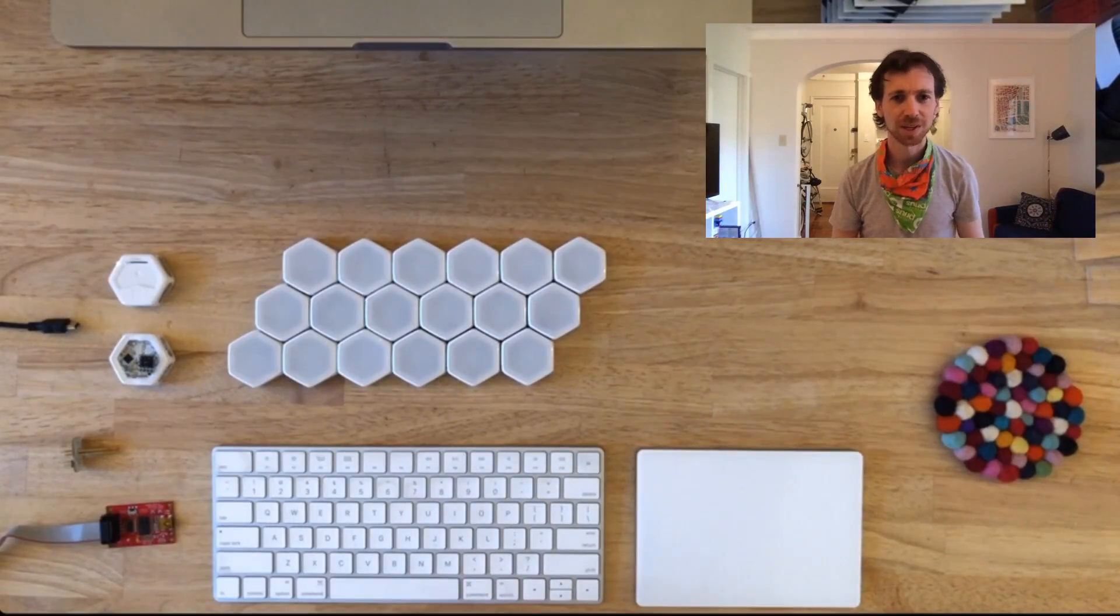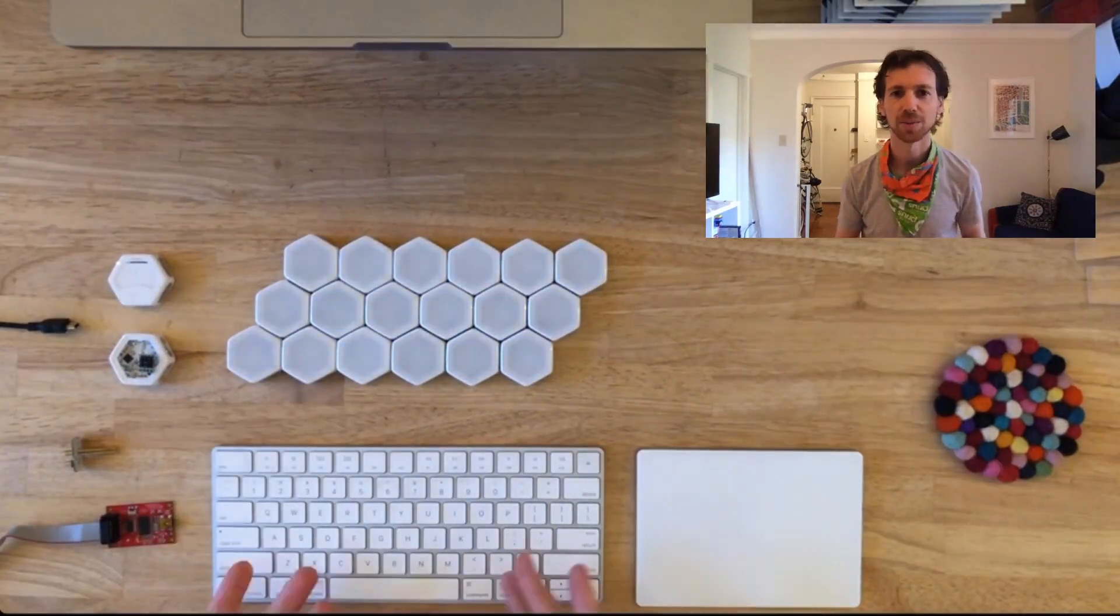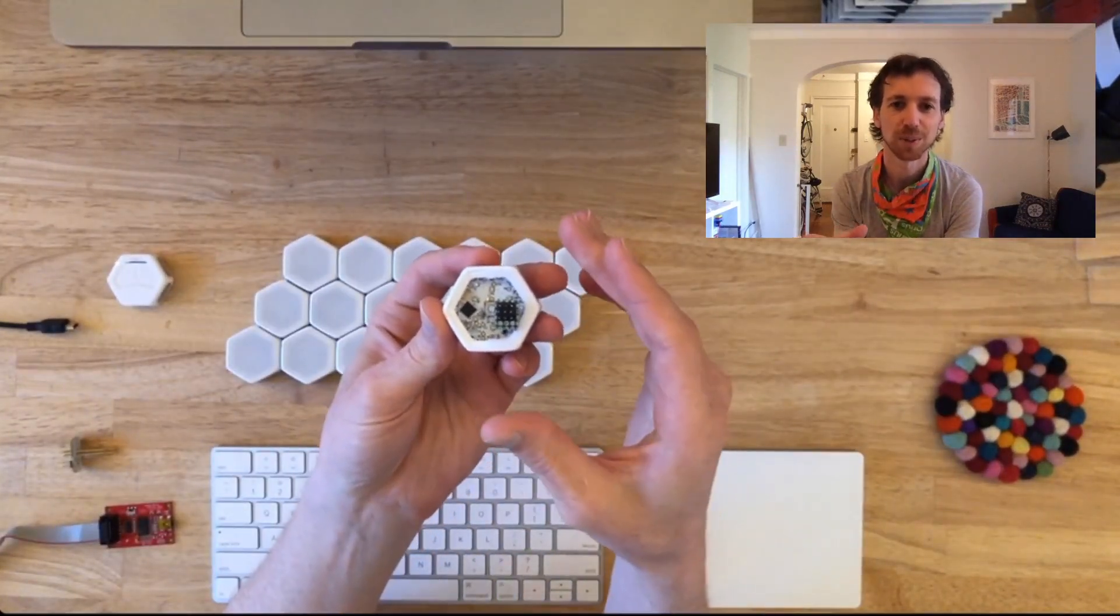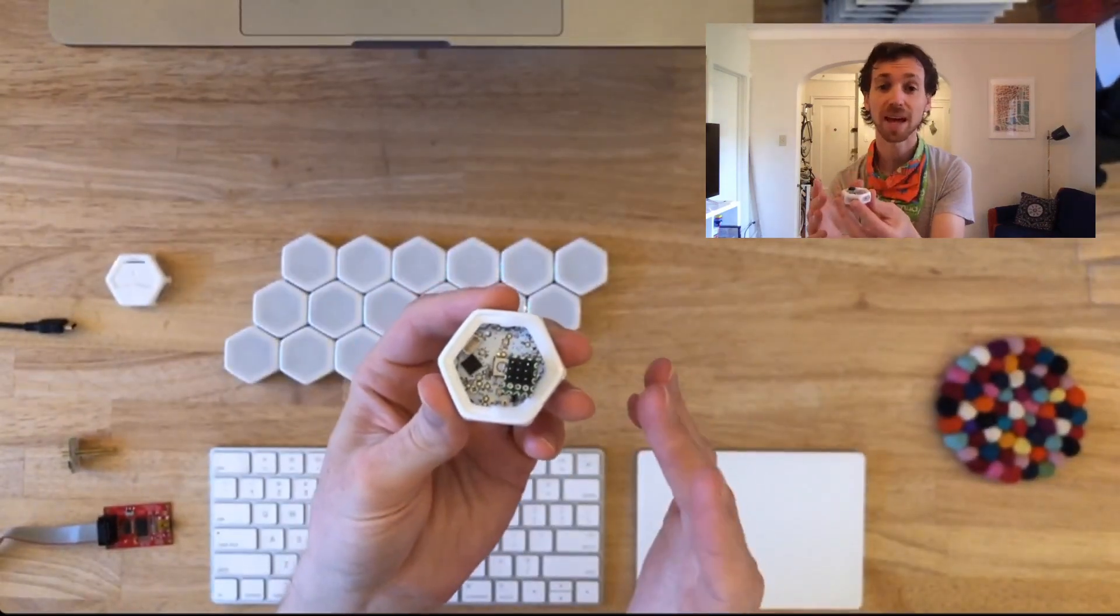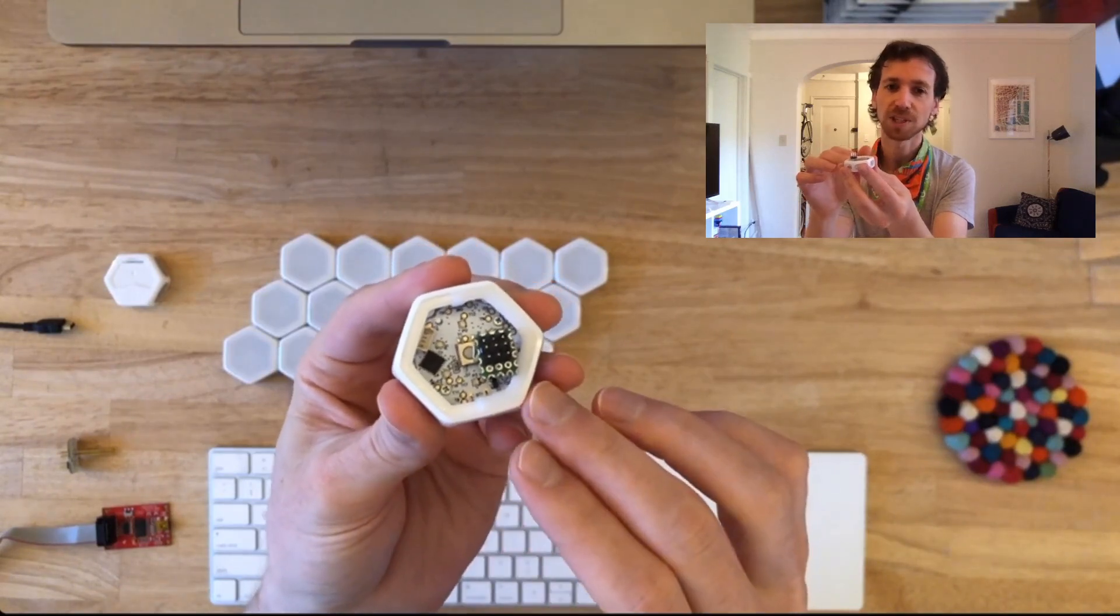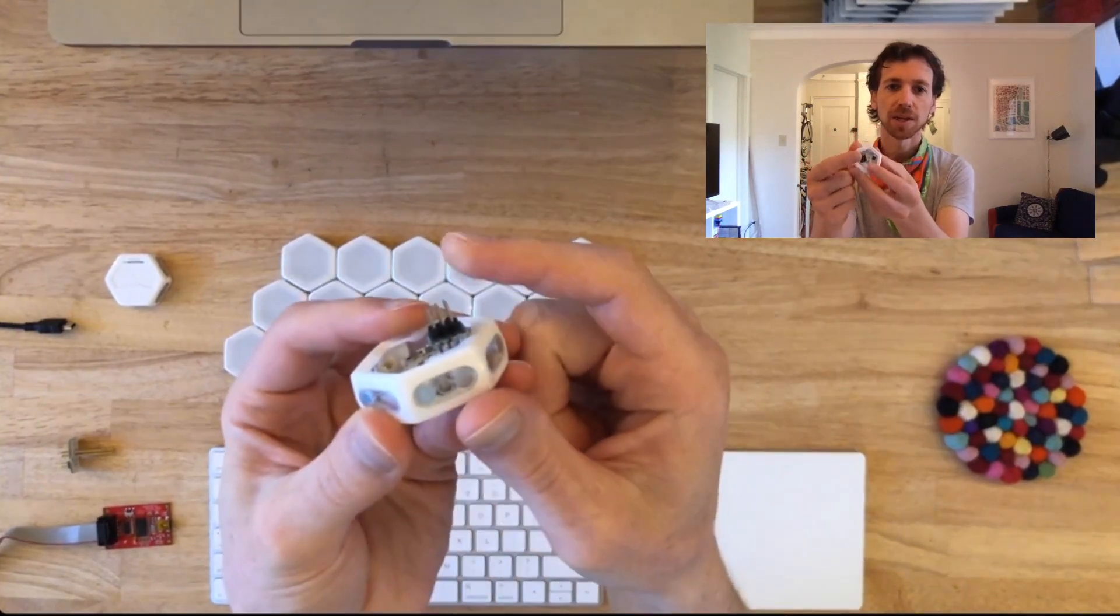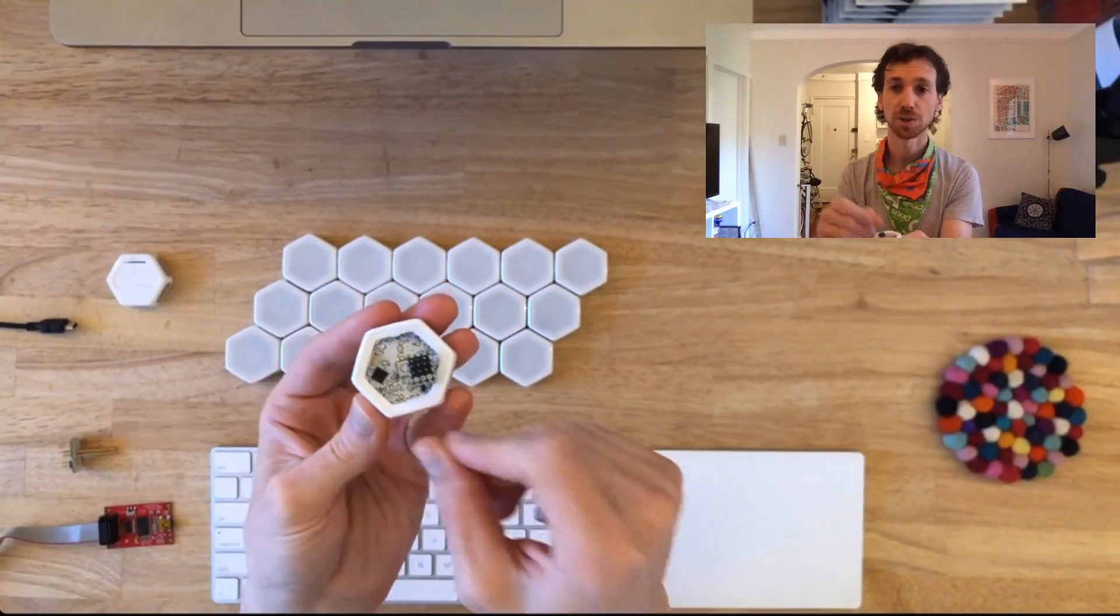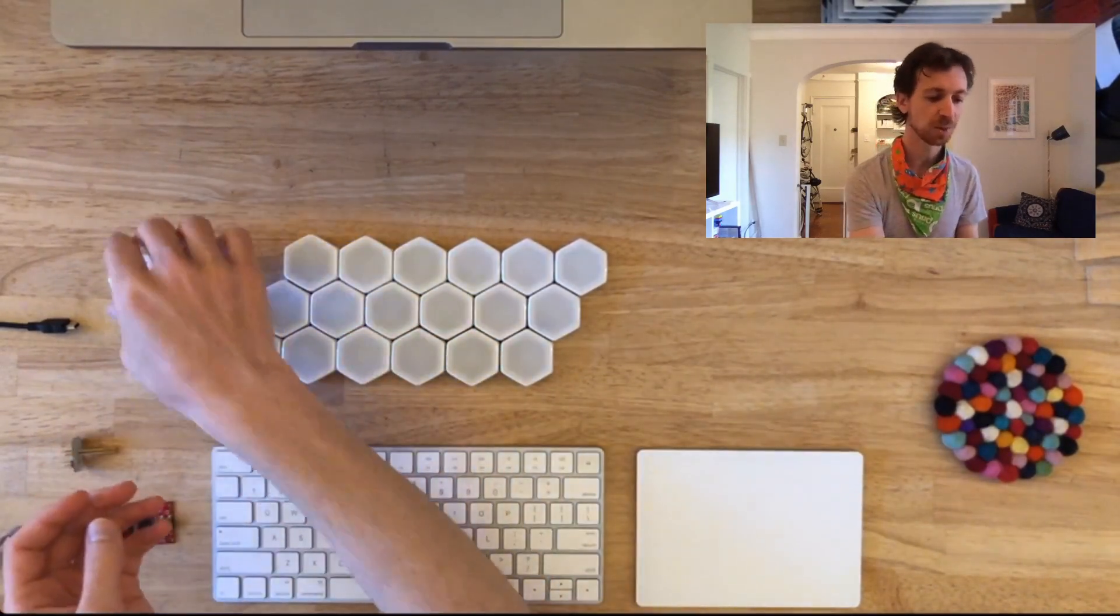I've got with me my core expansion community set Blinks, and I'll go ahead and wake those up. And then I've got here a slightly different Blink. This is the developer Blink. This is a prototype, but it's probably not going to be quite that different than the developer Blink we are offering and selling. What is different about this developer Blink is we've removed the top so you can see all of the guts.